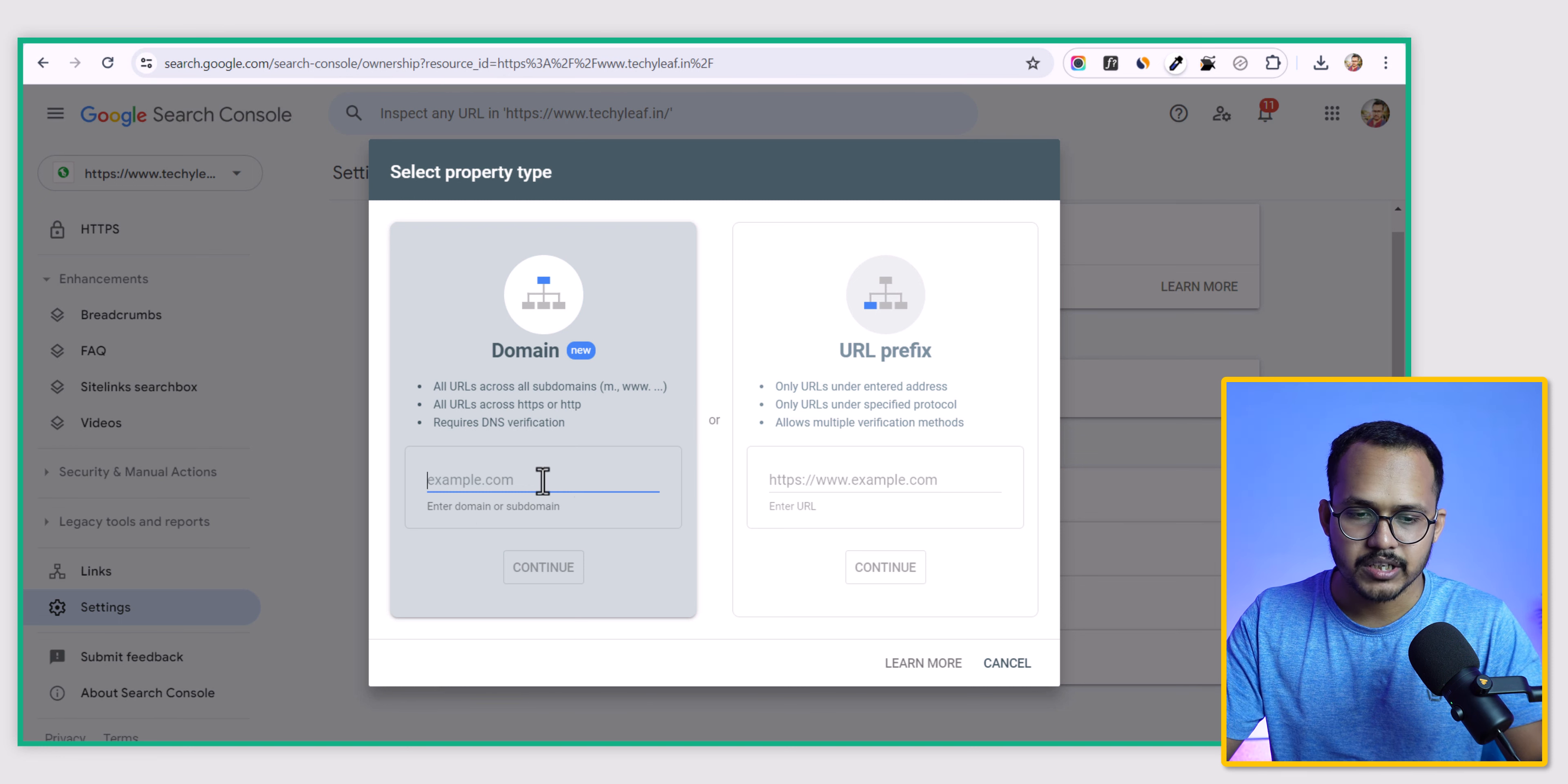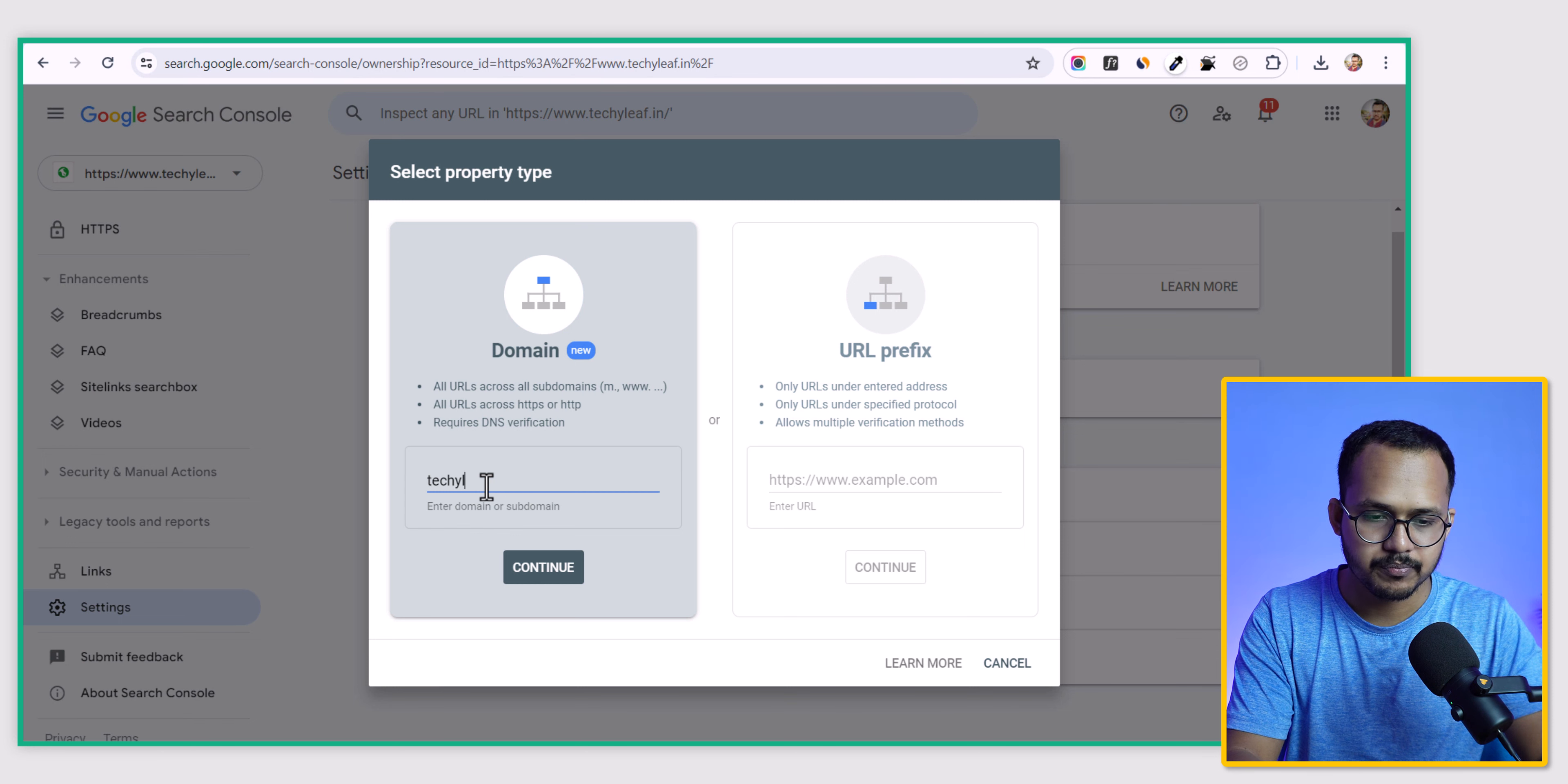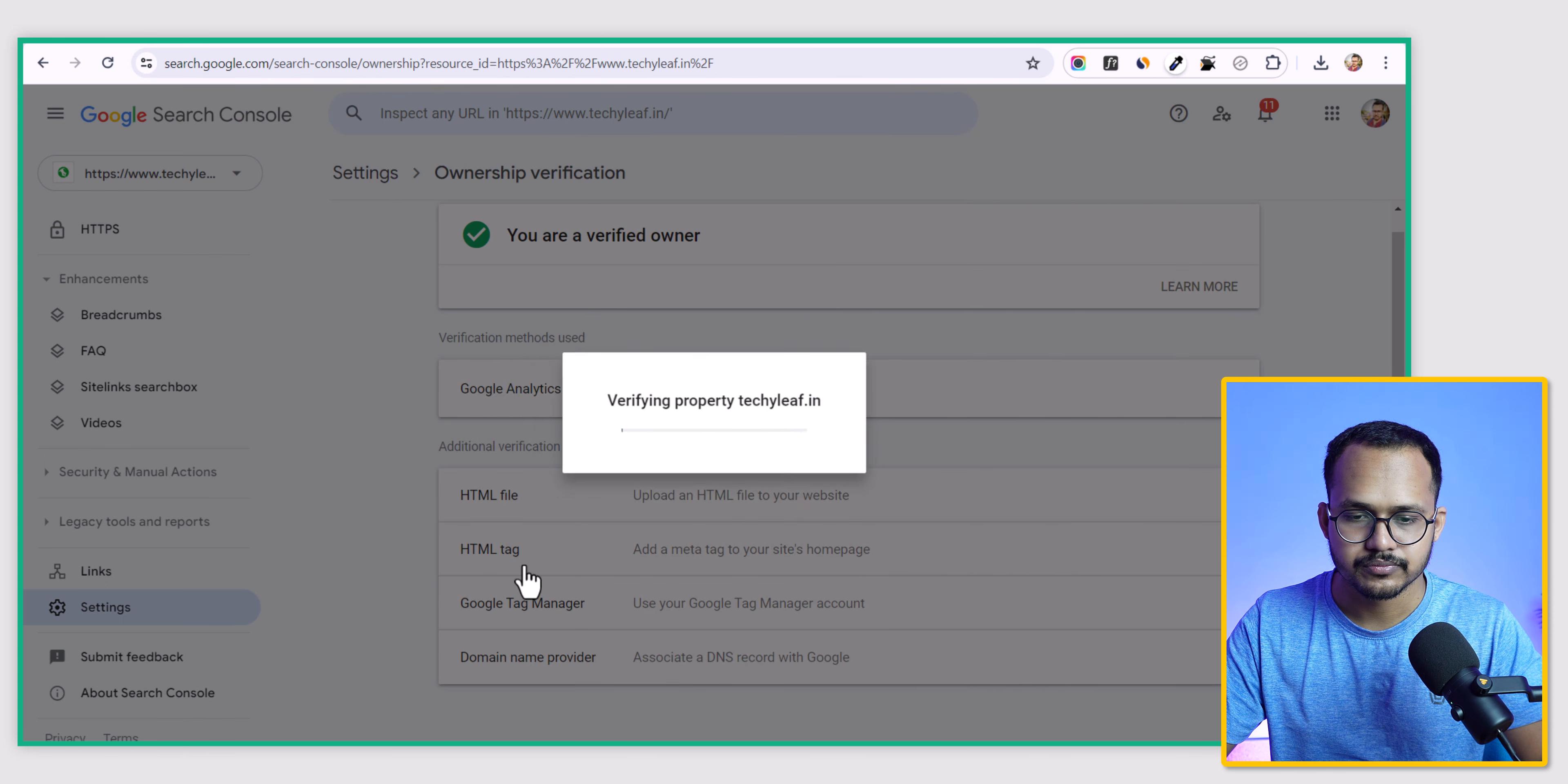Let me click on domain here. I'll type techylip.in and click on continue.